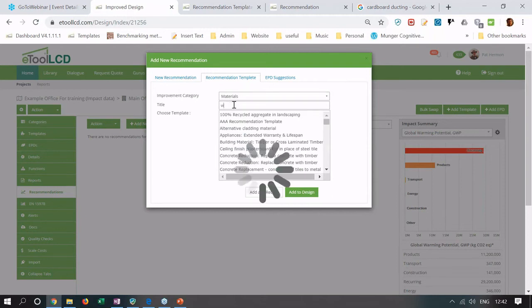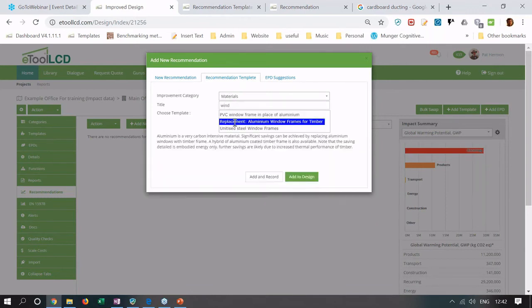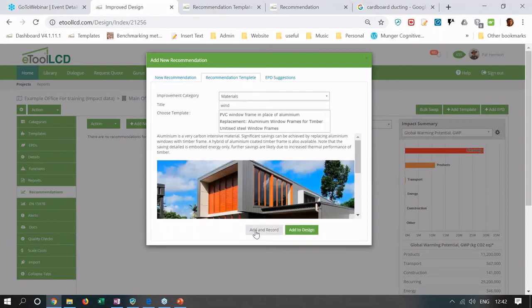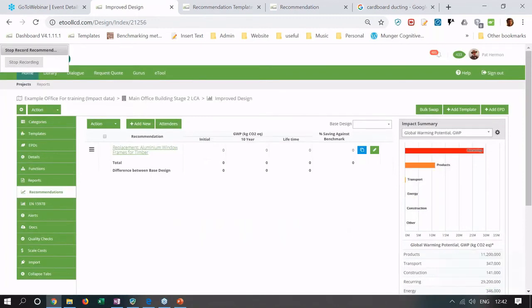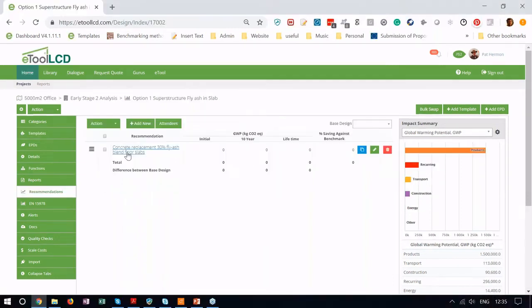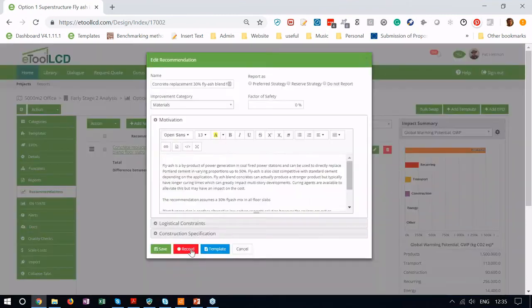We saw our glazing was quite big so let's swap timber frame for glazing. You go to add and record. Software is now taking a picture of all the impacts, whether it's CO2 or cost or acidification or any of the other environmental indicators. It's got that all saved. And it will measure the difference, the delta, between what was there previously and the changes that we make now. So I'm recording this recommendation.